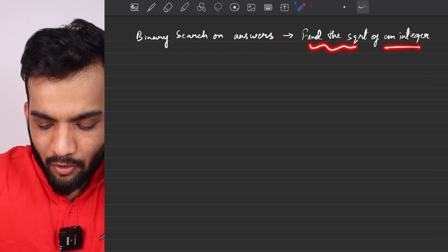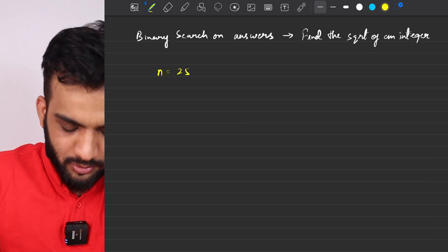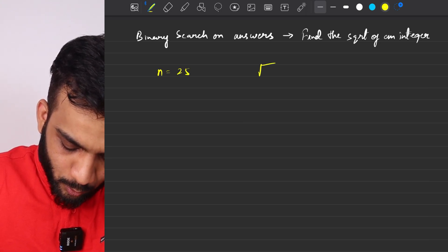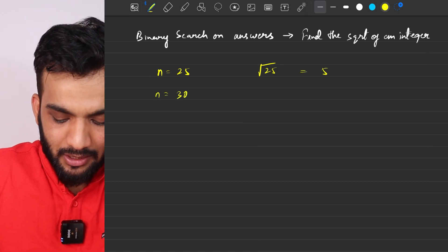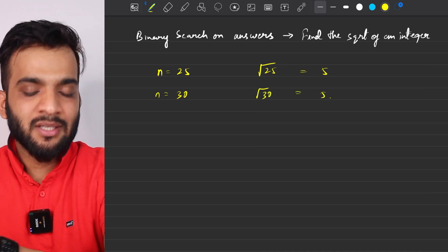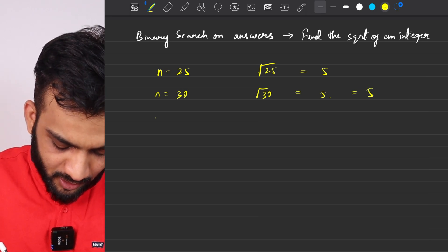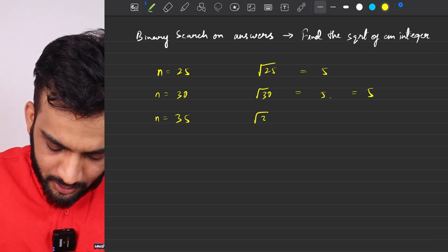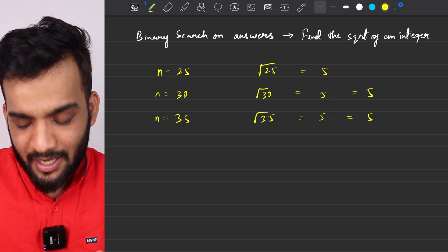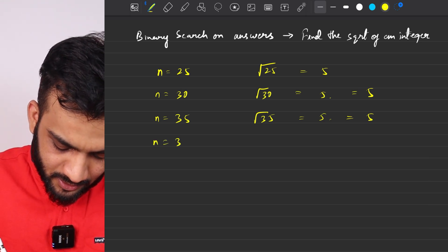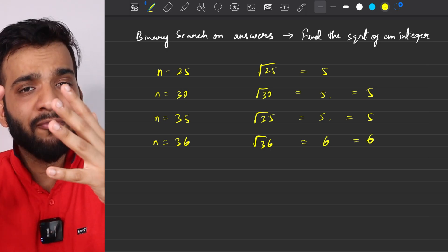The first problem we will be solving is: find the square root of an integer. The problem states you're given an integer. For example, square root of 25 is 5. If n is 30, the square root is 5-point-something. If n is 35, it's again 5-point-something, close to 6. If n is 36, square root is exactly 6. We want to return the floor of the square root.